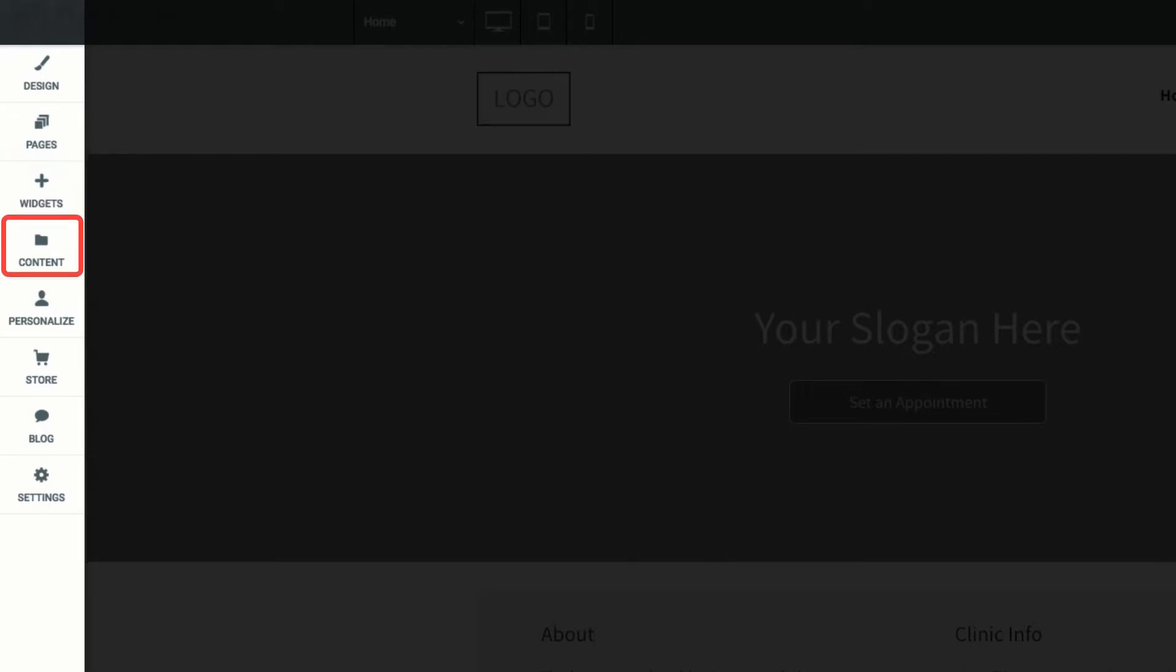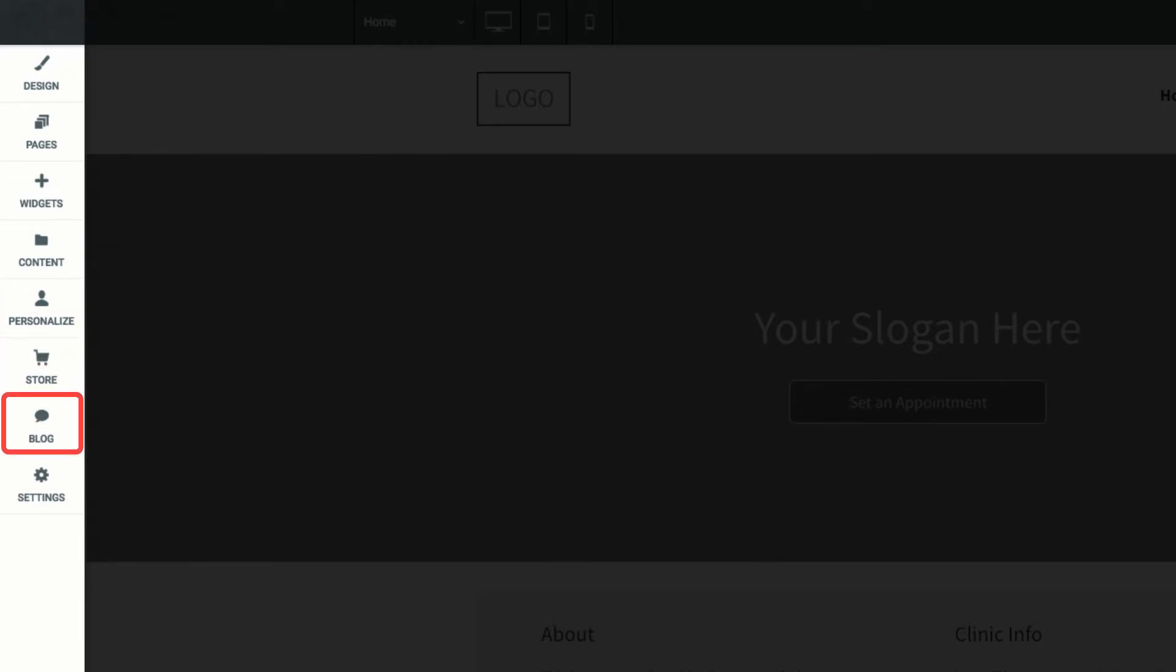Import and manage content, set up personalization rules, add an e-commerce store, start a blog, or adjust general site settings.